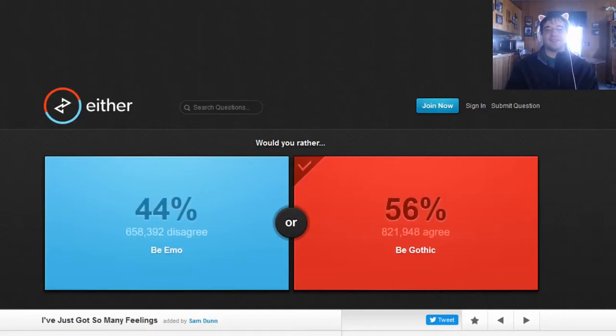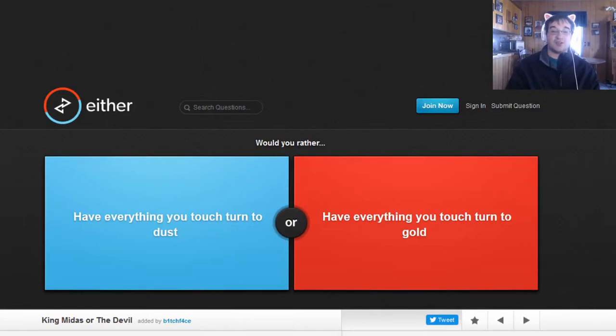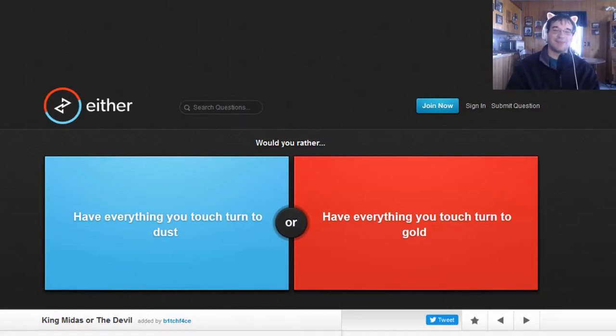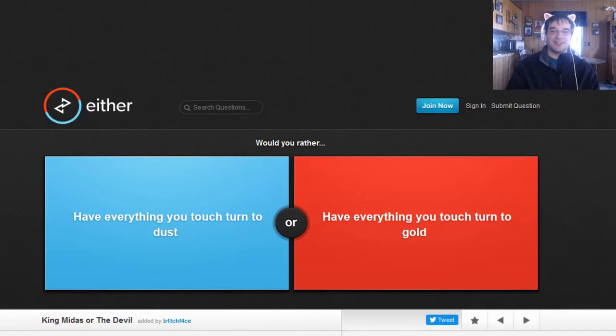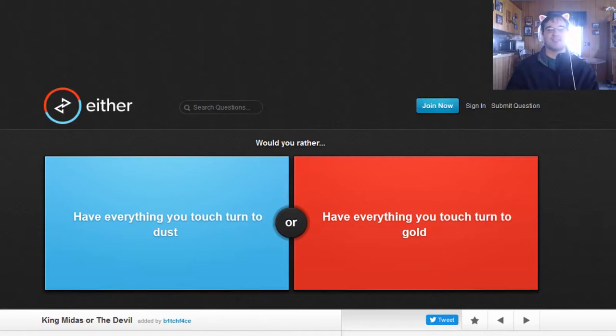Would you rather have everything you touch turn to dust or have everything you touch turn to gold? They both suck. But let's be real here. If everything I touch turned to dust, then all that would happen is I would have a bunch of dust. I wouldn't be able to do anything with it. And yeah it would just be as damaging as touching stuff turning it to gold. But if I touch it and turn it to gold, I could sell it.